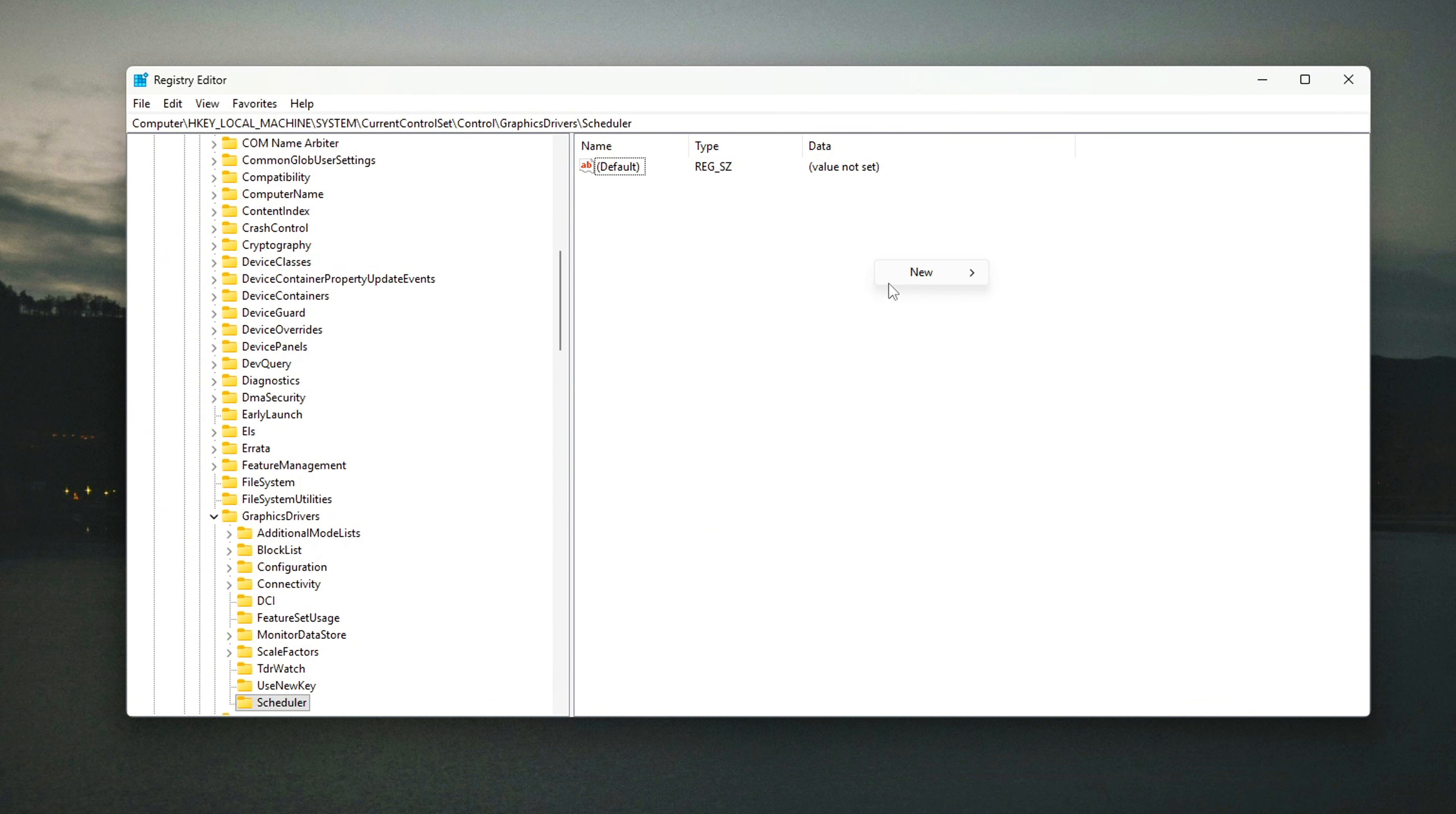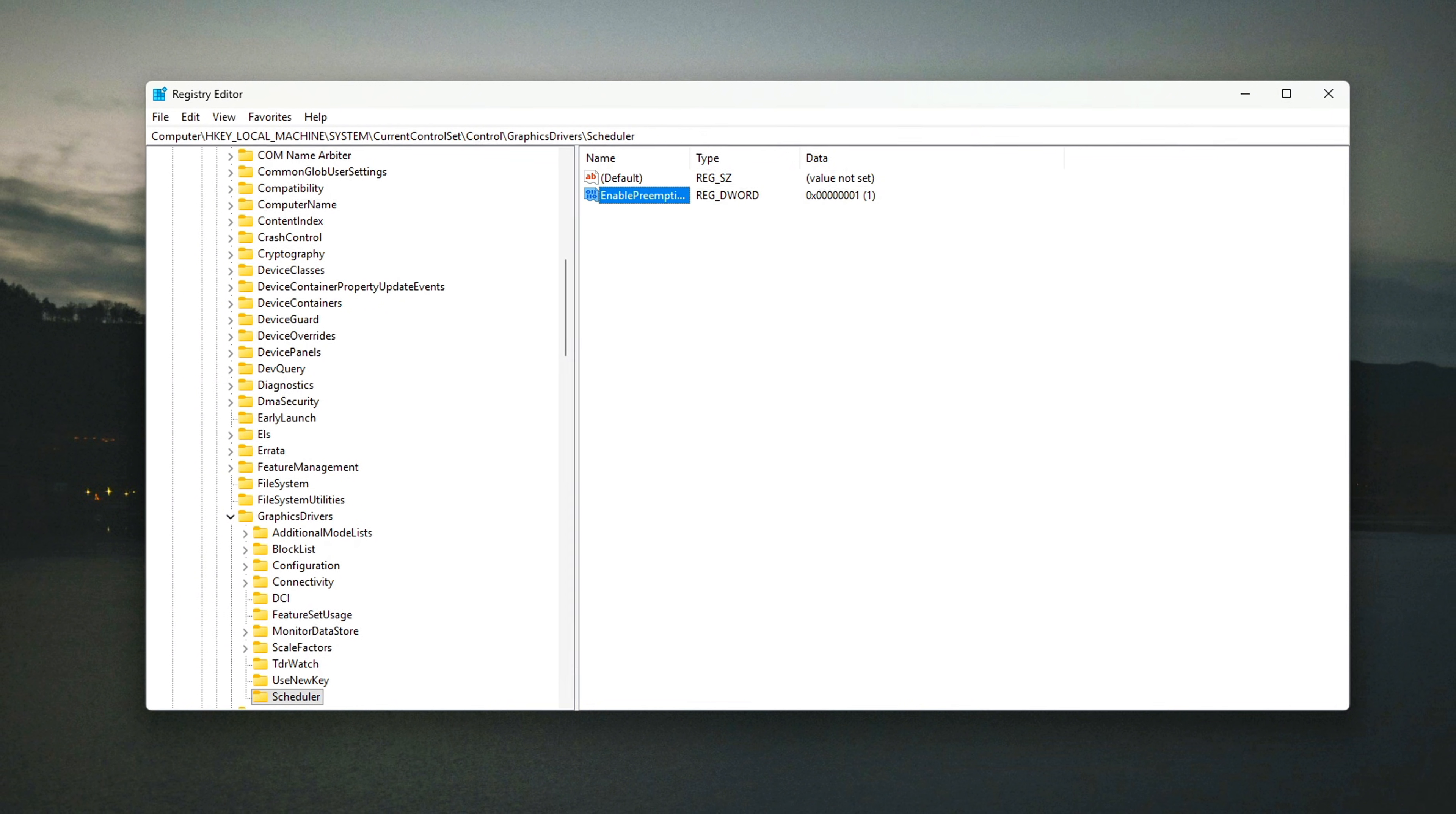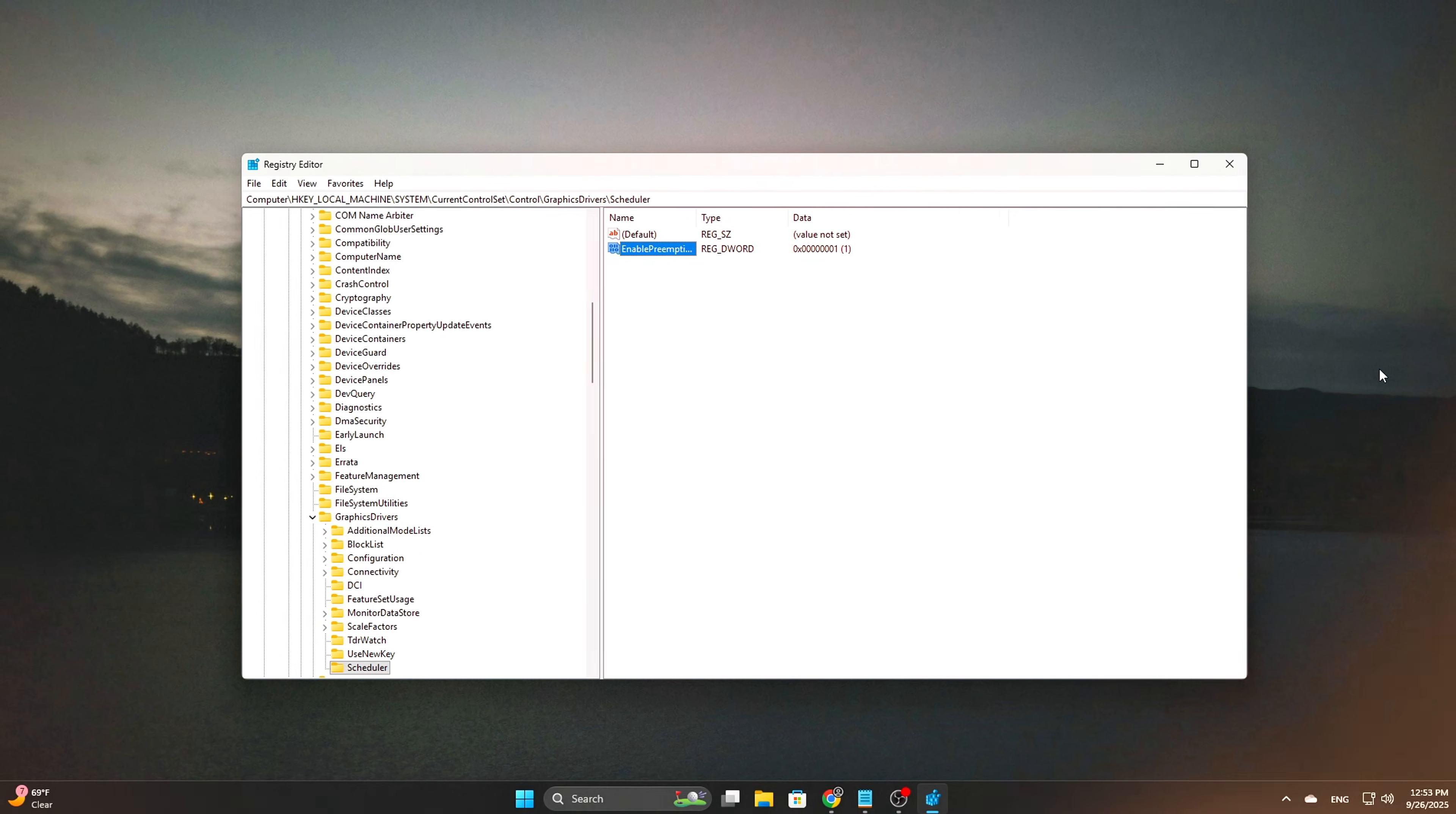Once you're in the Scheduler folder, right-click in the right pane and choose New, DWORD 32-bit Value. Name the new value Enable Preemption. Double-click the Enable Preemption entry and set its value to 1. This will allow GPU workloads to be preempted by shorter tasks, reducing latency and improving responsiveness, especially in scenarios where frame rendering is critical.